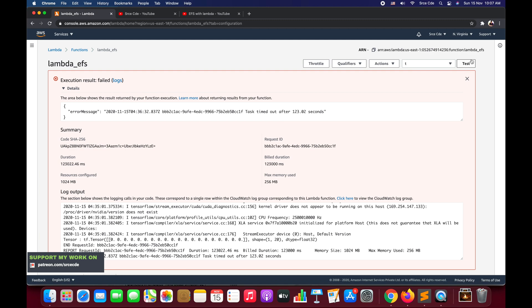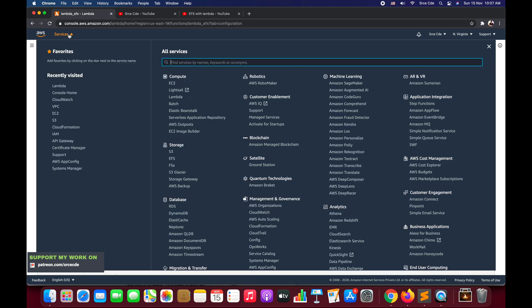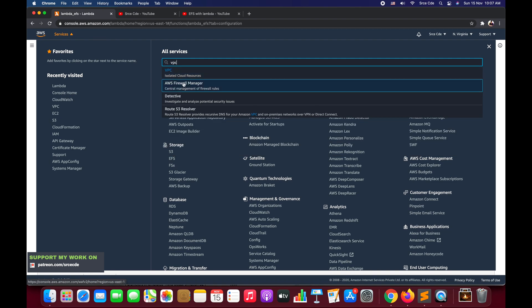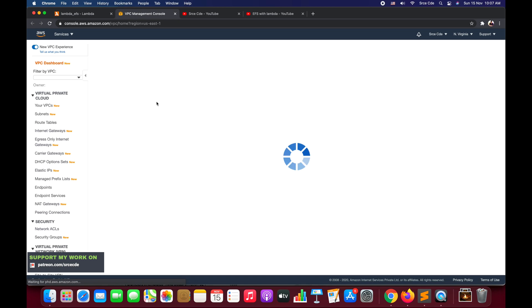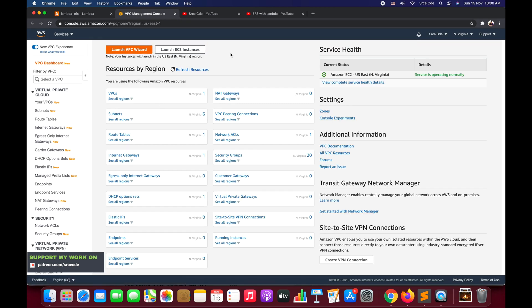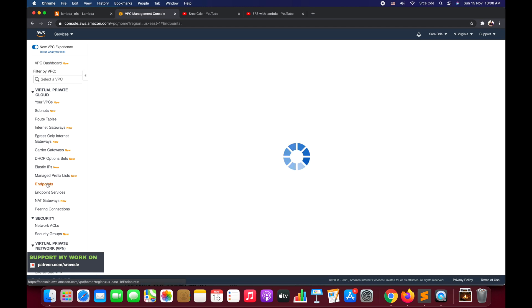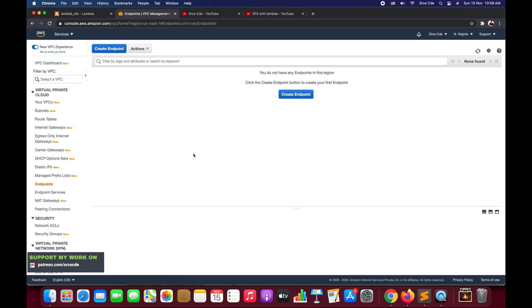What we have to do now is navigate to VPC Management Console. Click on Services, navigate to VPC. Once you are within VPC Management Console, click on Endpoints under Virtual Private Cloud from the left panel and click on Create Endpoint.